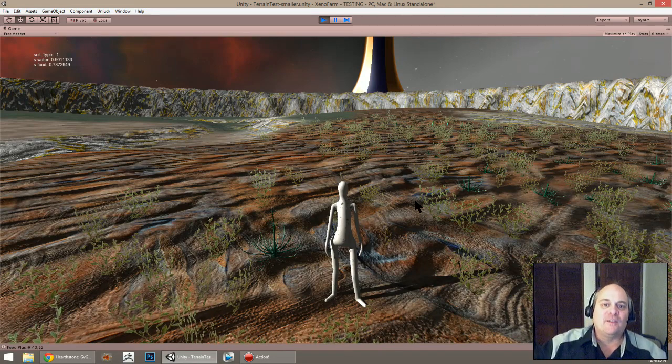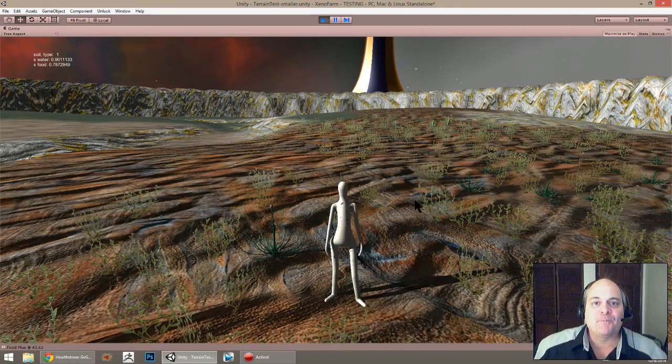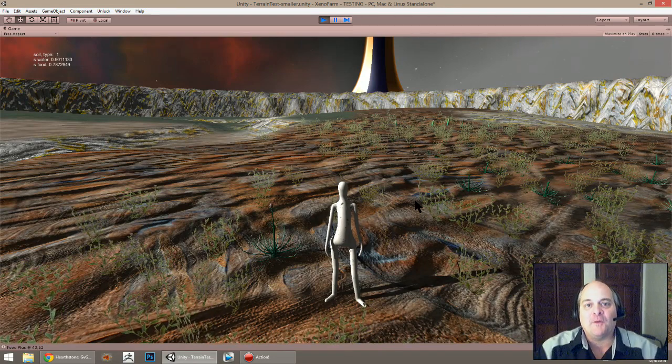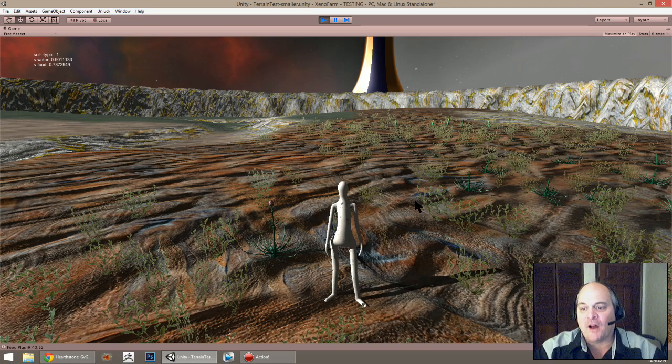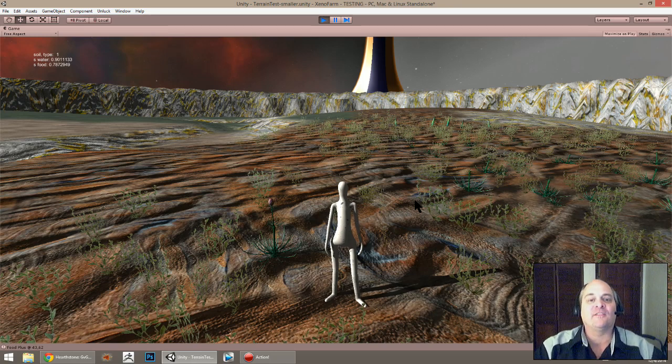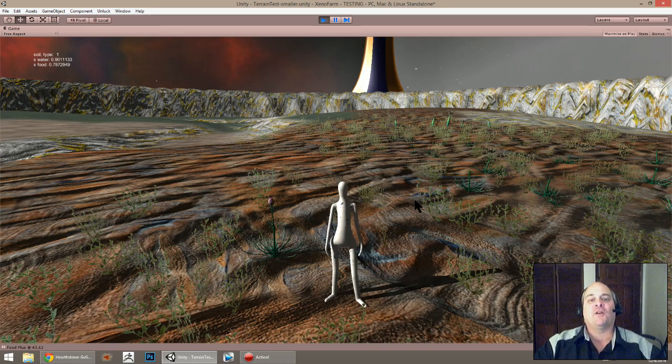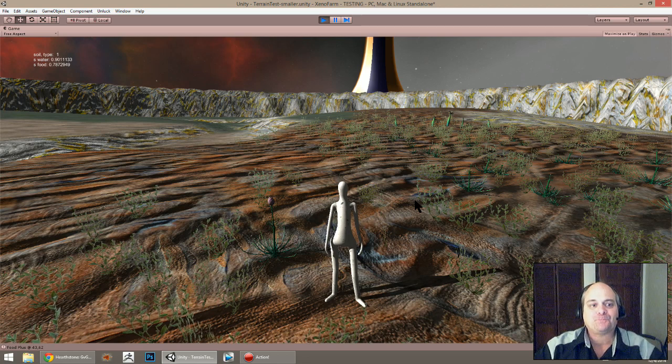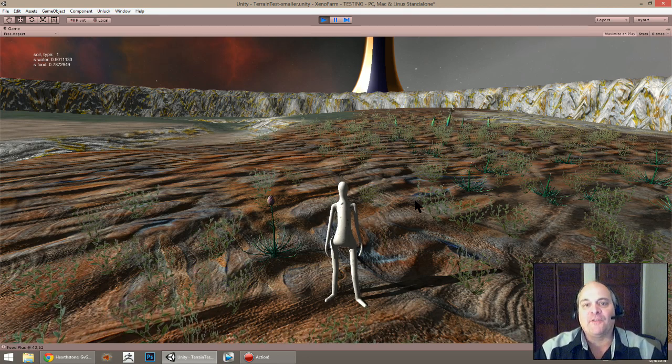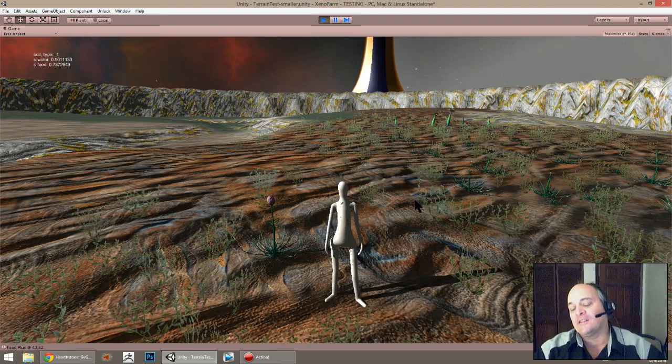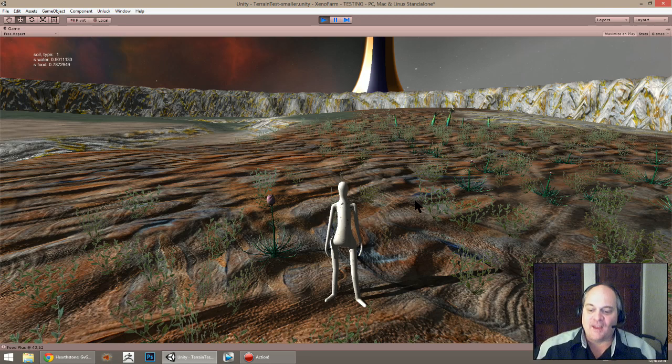Hey folks, this is Don from brainblinks.com and I'm back with another developer diary for my sci-fi farming simulation I'm calling Xeno Farm. It's been a few weeks since the last update.